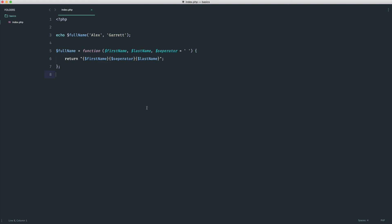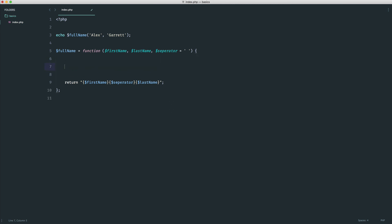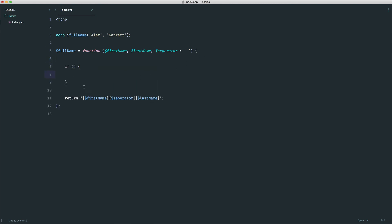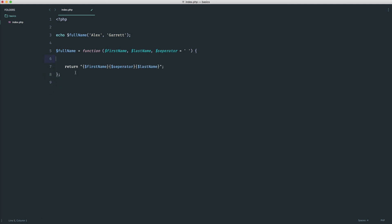So for the basics of functions, that pretty much covers it. We've looked at a couple of ways to do this — how to pass arguments into a function, how to return values from a function, and optional arguments as well. Just remember that because this is a block of code, you can do anything you like inside of here. We'll be taking a look at examples of that a little bit later on.